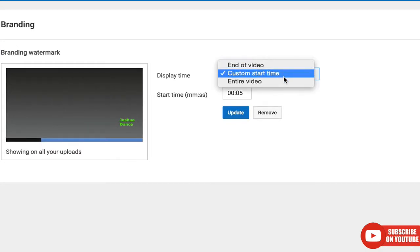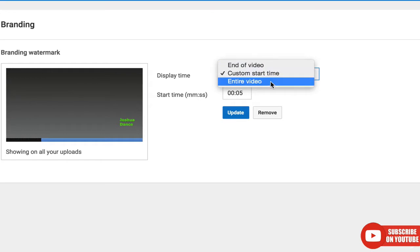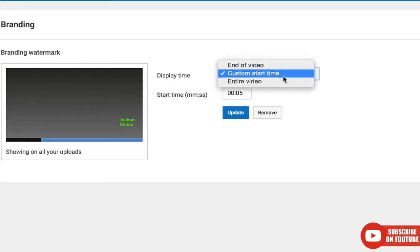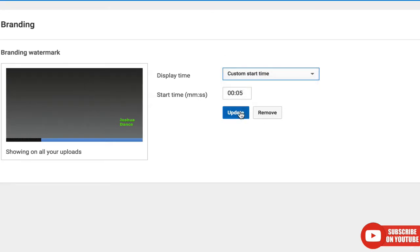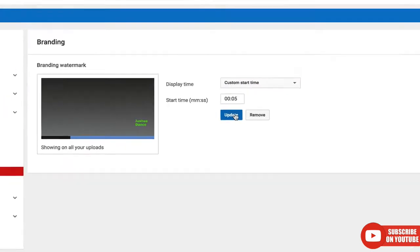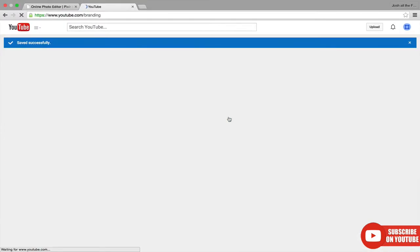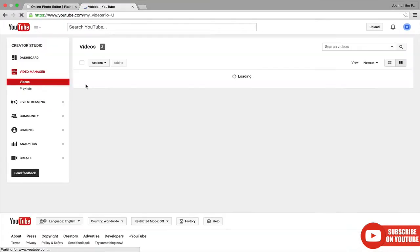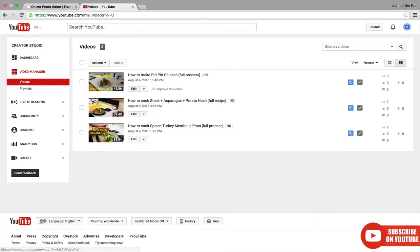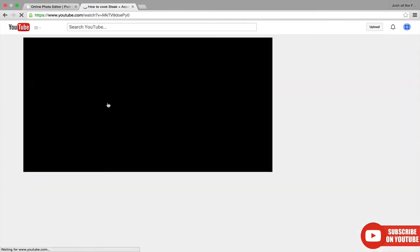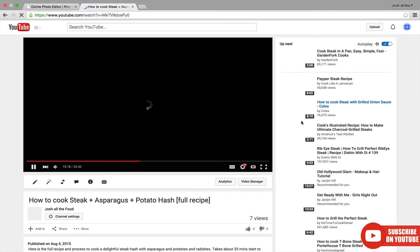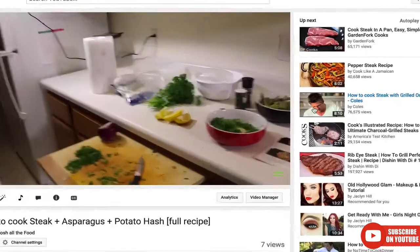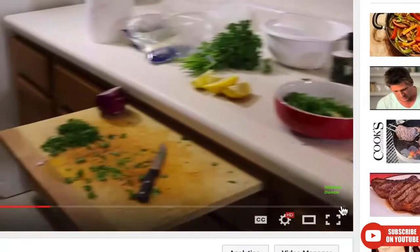You can display it at the end of the video, at custom start time, or the entire video. I say custom start time, usually five seconds in. Looks good to me. Let's hit Update. Let's see if it worked. Let's go look at some of our videos. It looks beautiful.